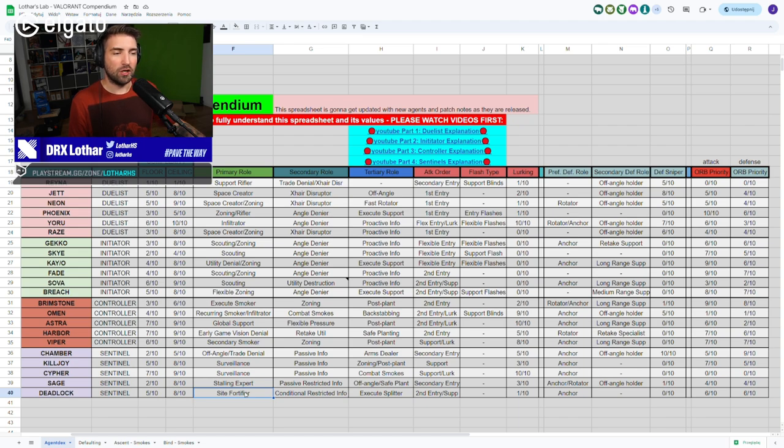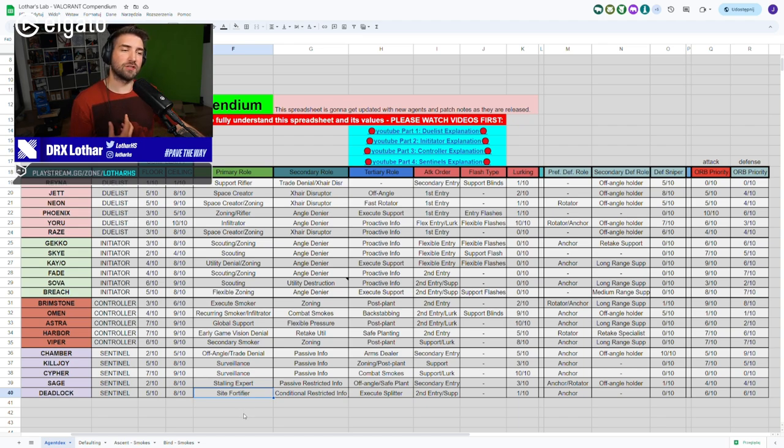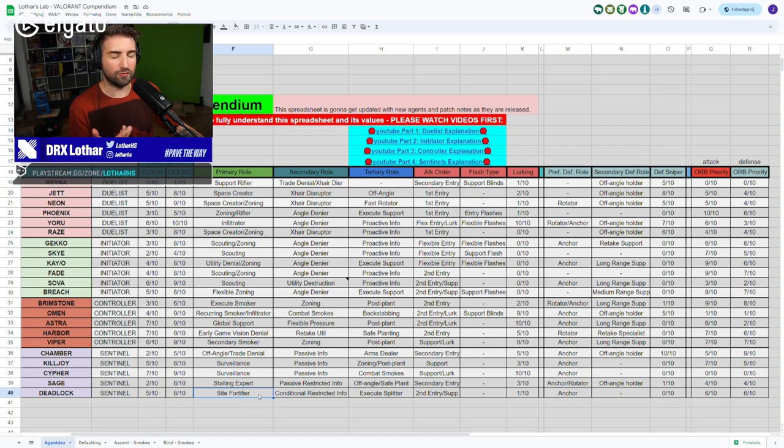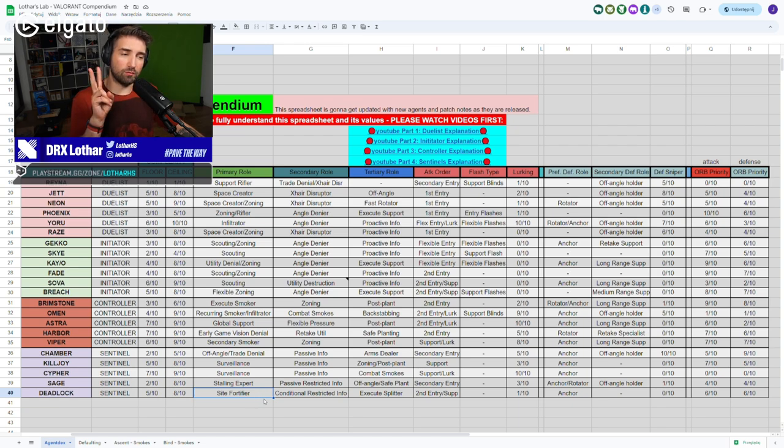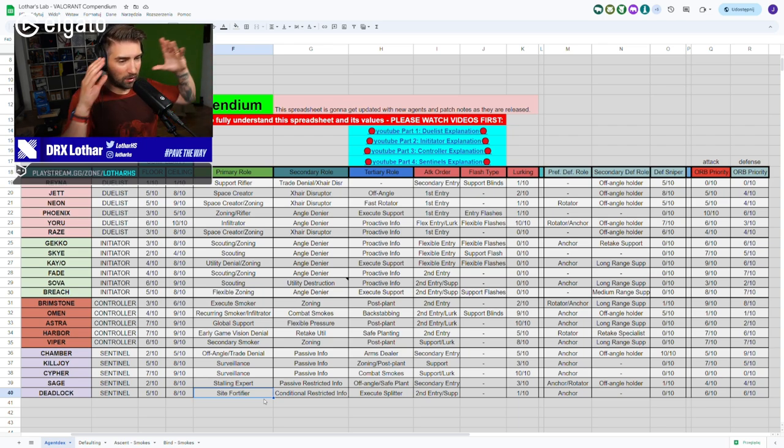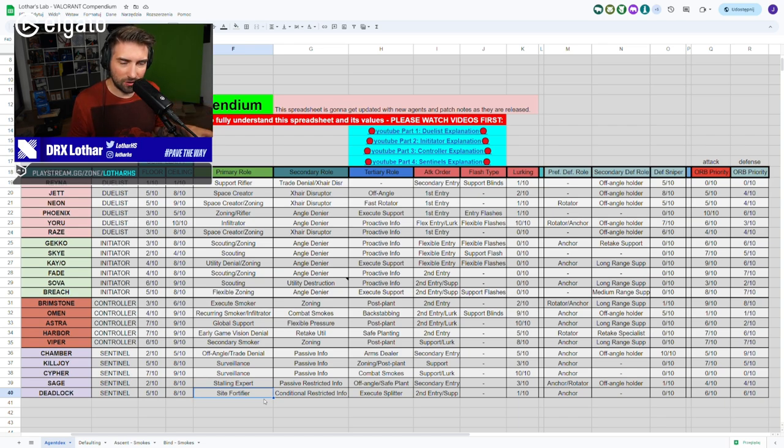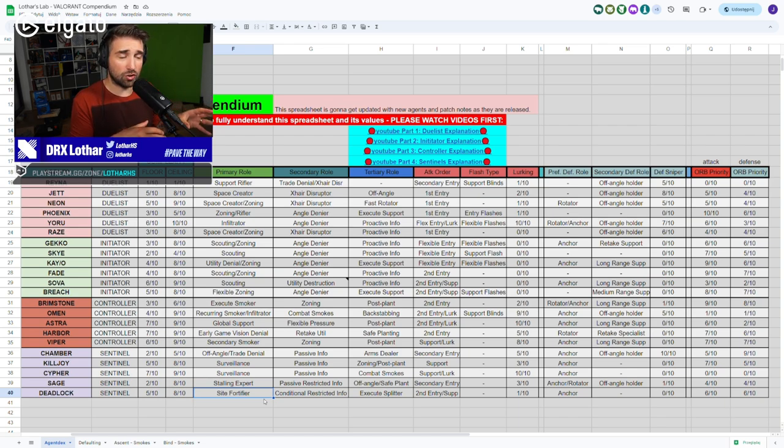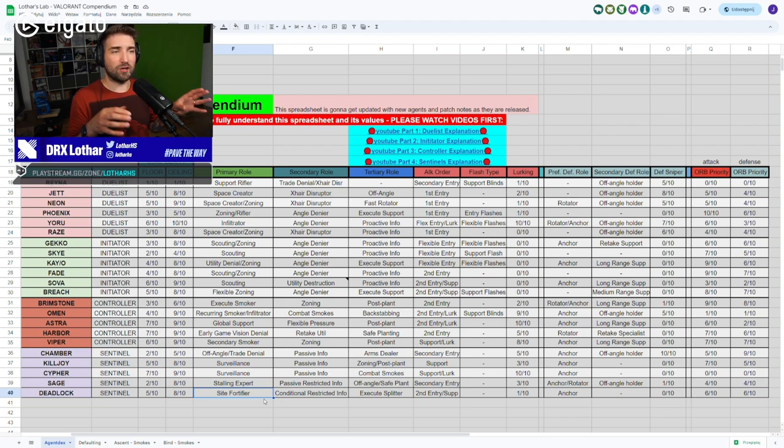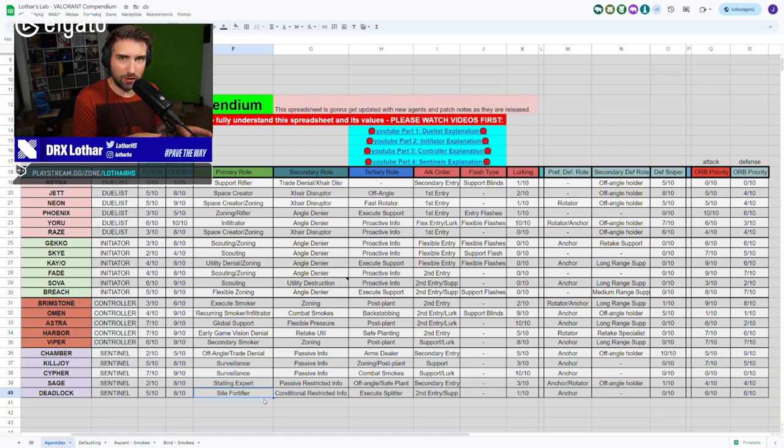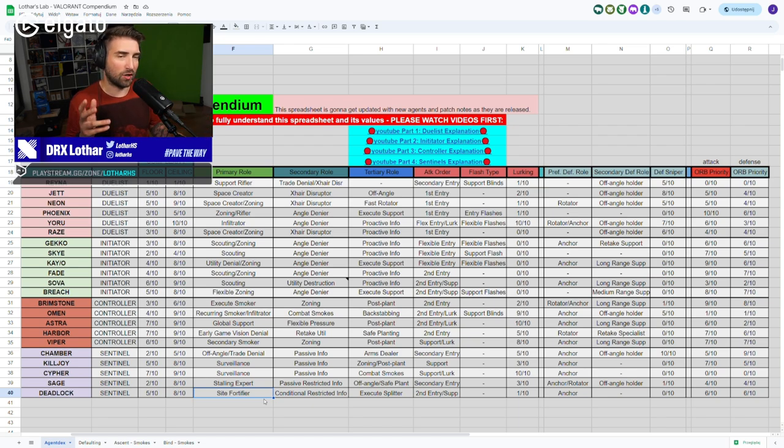So what her role in my mind is, and what her role should be named, is the sight fortifier. What I mean by that, it works in both ways, on attack and defense. Because her job, in my mind, is to sit on one side and make certain that when you're holding an angle and an execute is coming towards you, you have the ability to hold that angle because you're supported by your own util, right? You have the traps and you have the wall.